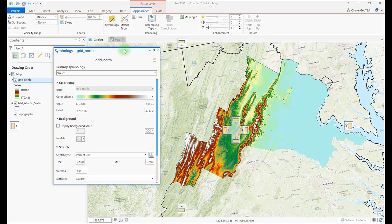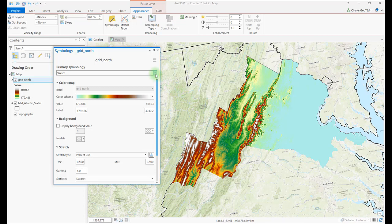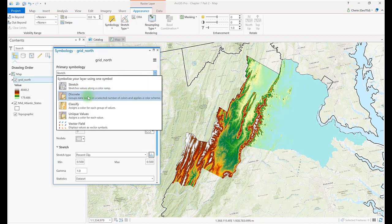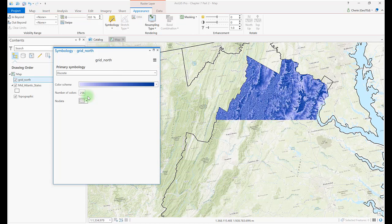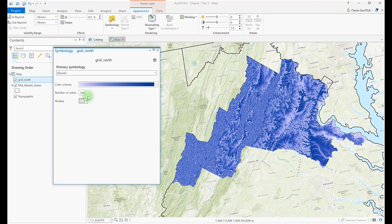In this symbology, higher elevations appear white, perhaps because the highest elevations are many times snow-covered. Lowest elevations are blue, many times areas of water. Now let's go back and choose a discrete symbology. In this symbology, the GIS automatically groups the raster values instead of stretching them over the range of values.